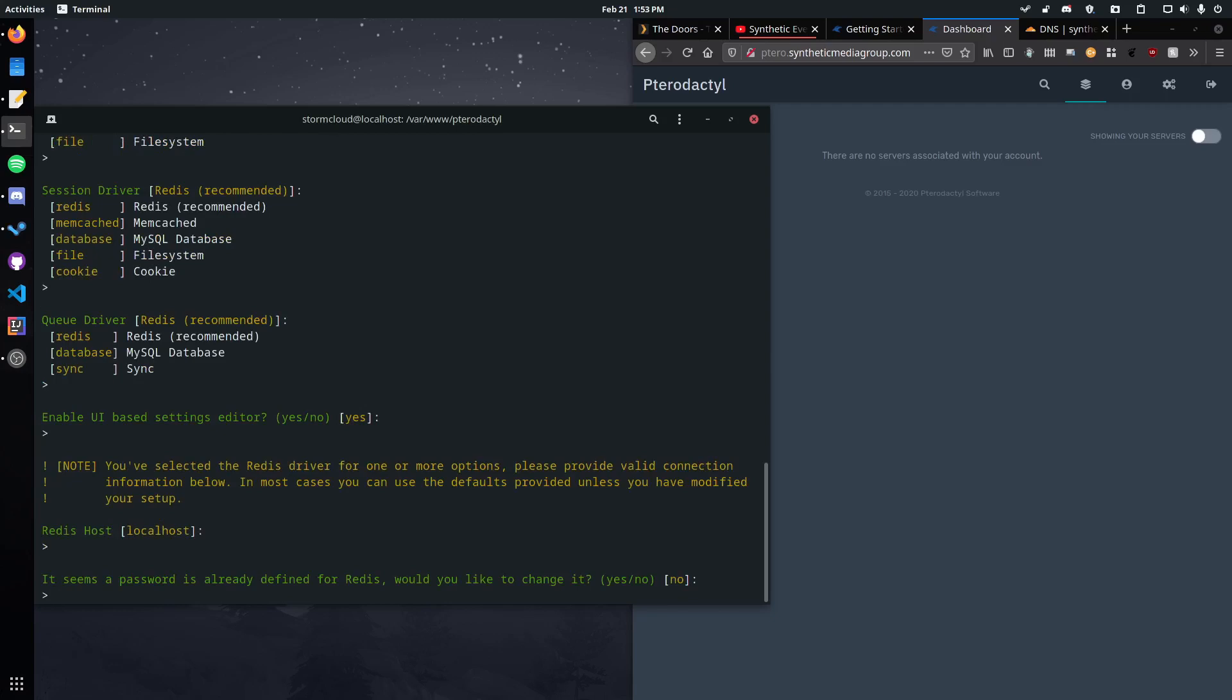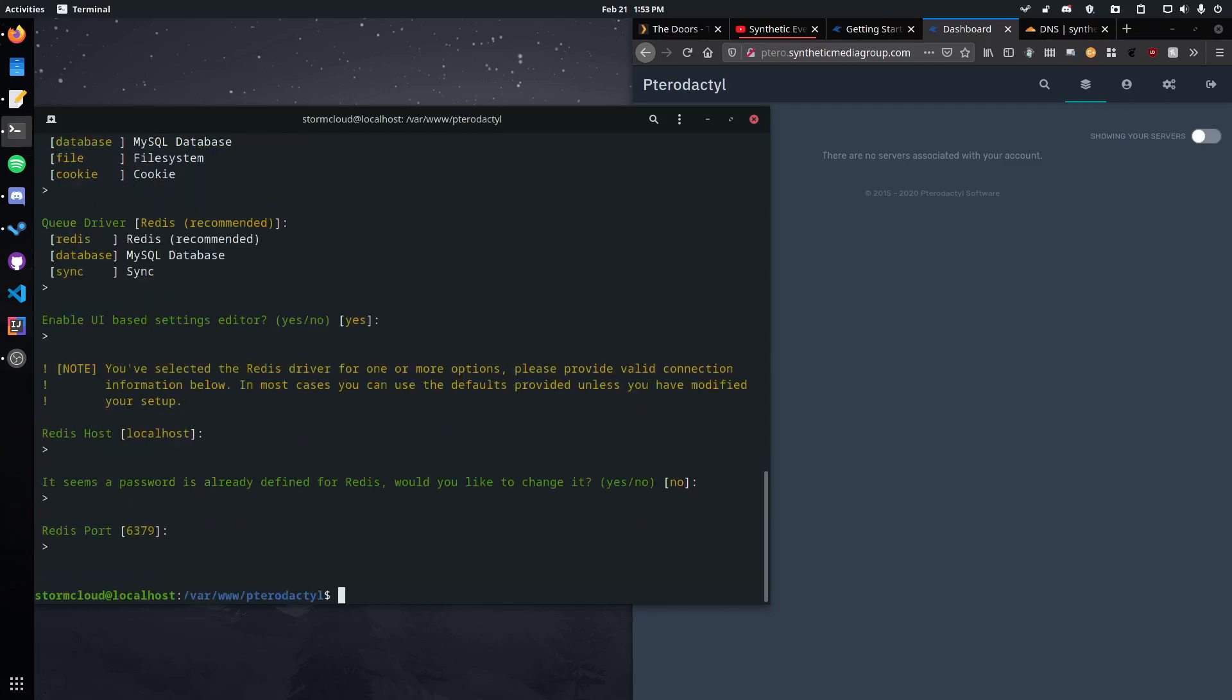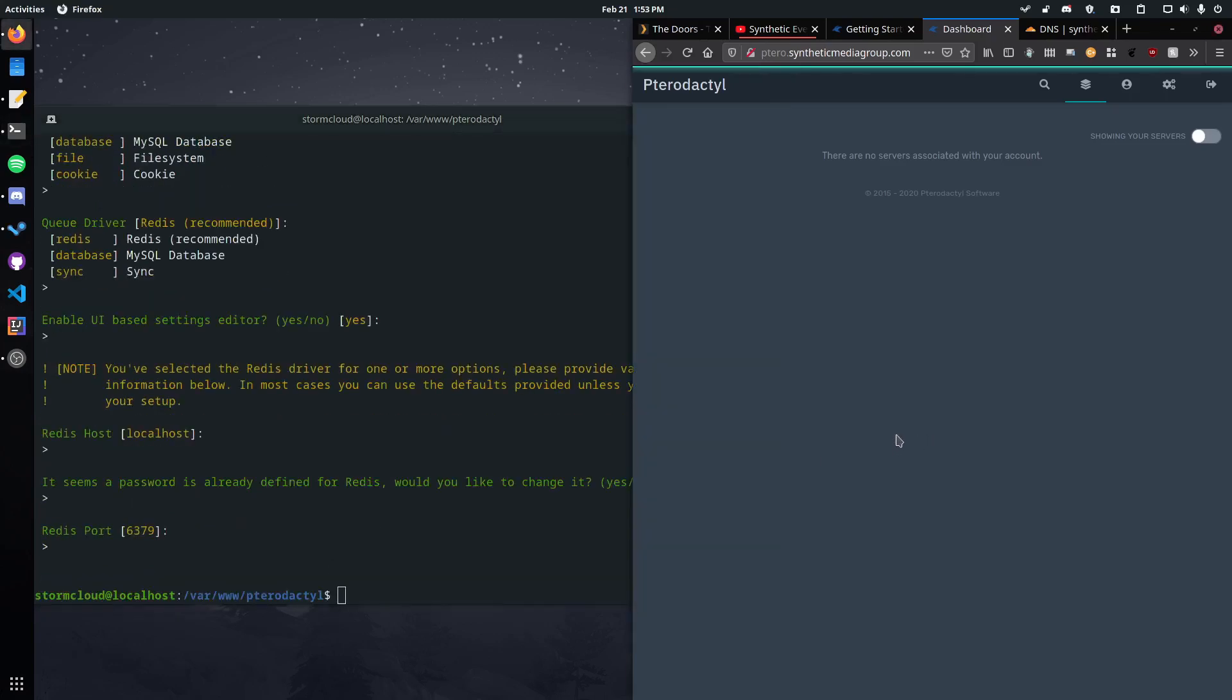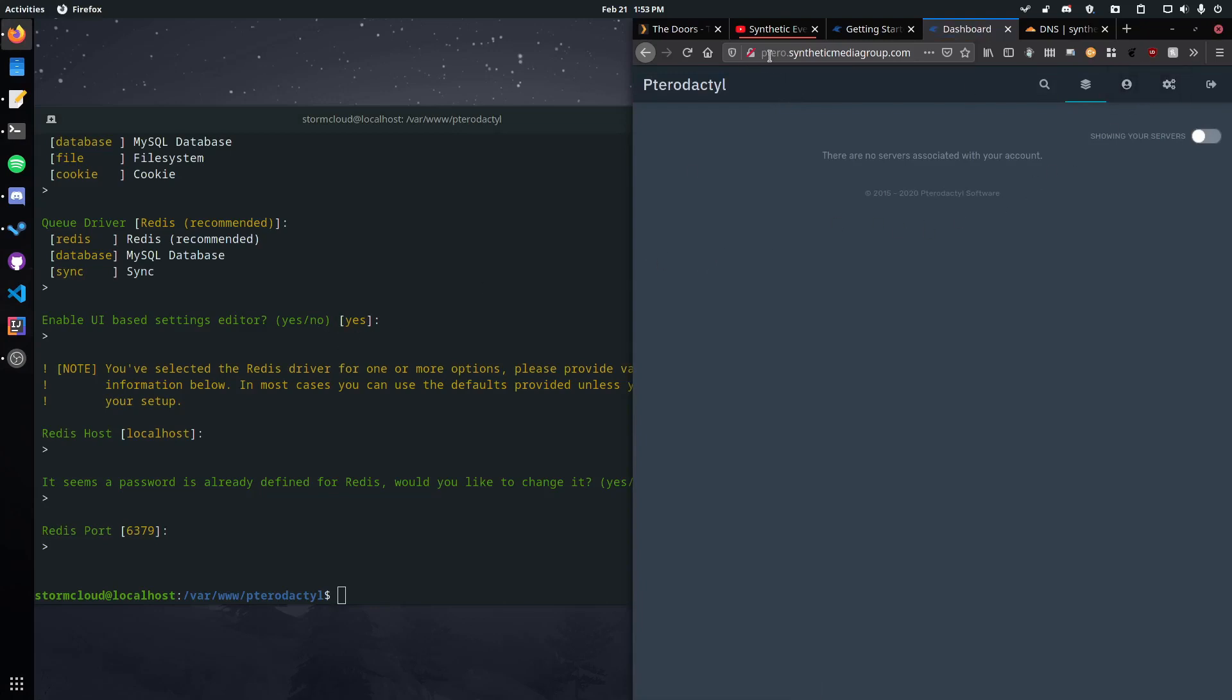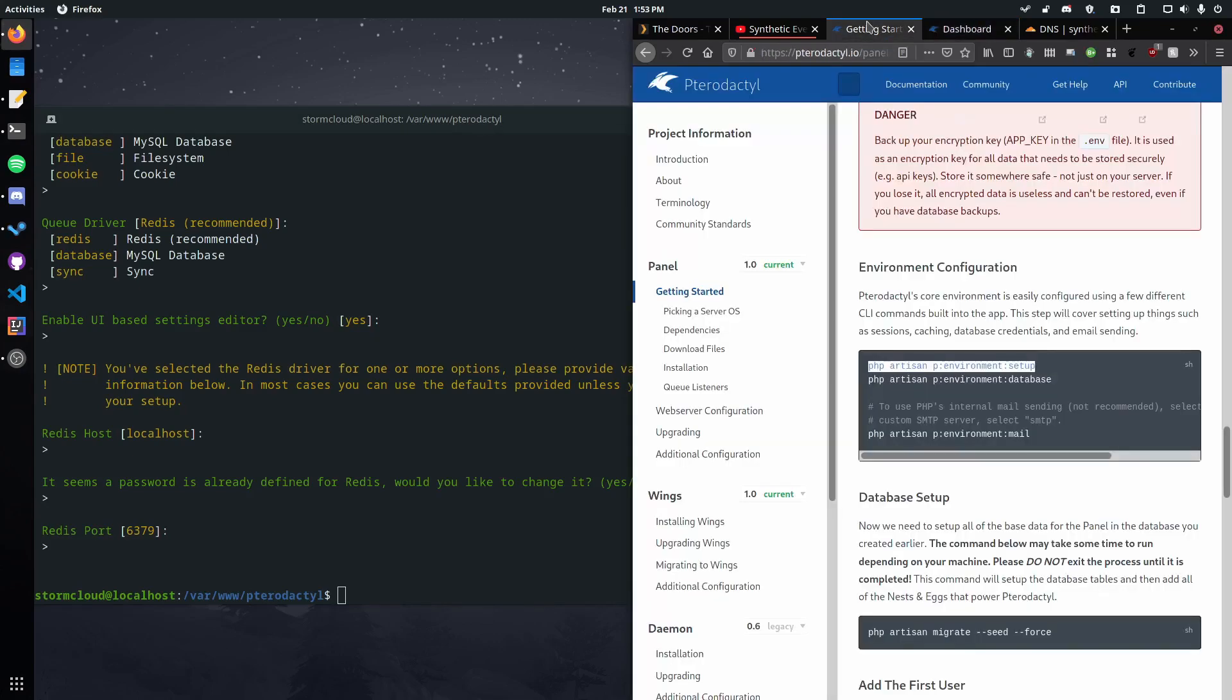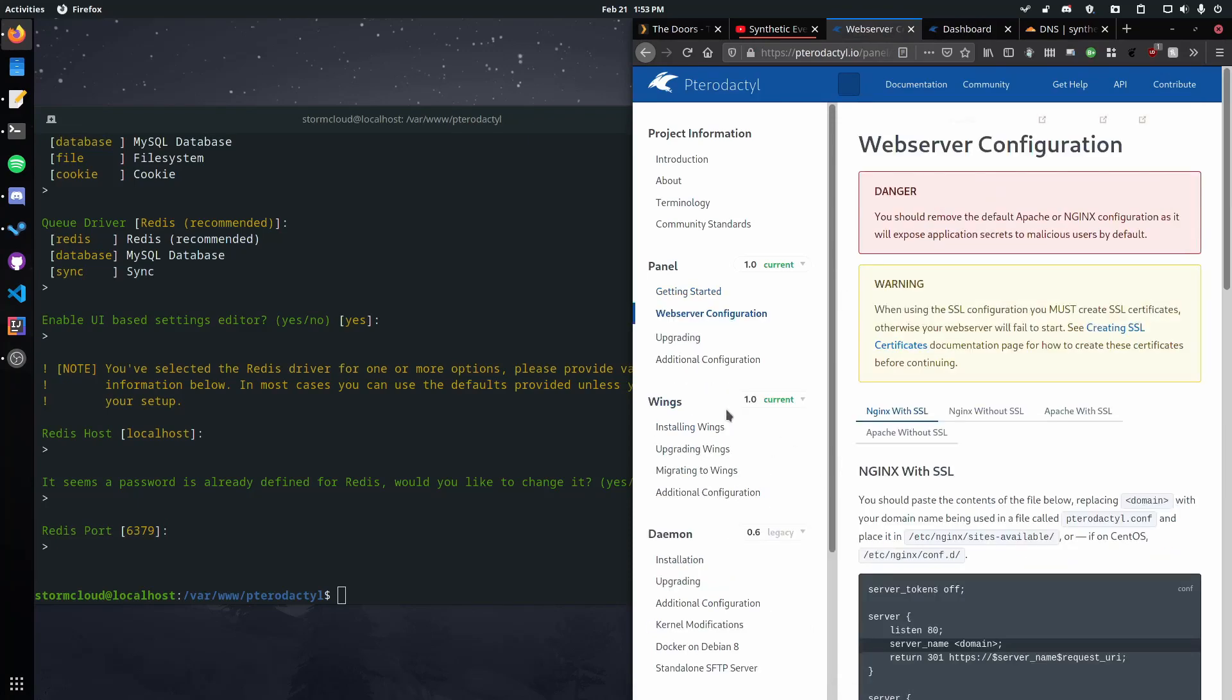And it should be good. There we go. Now this is gonna, now all that changes is if the panel sends an email it'll send them to https instead of http which is what we want. So then we don't need to change anything else in here. Now we can just go to the web server configuration and now we need to go create an SSL certificate.